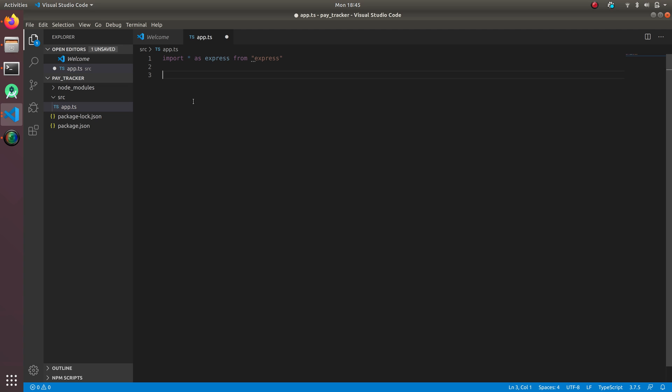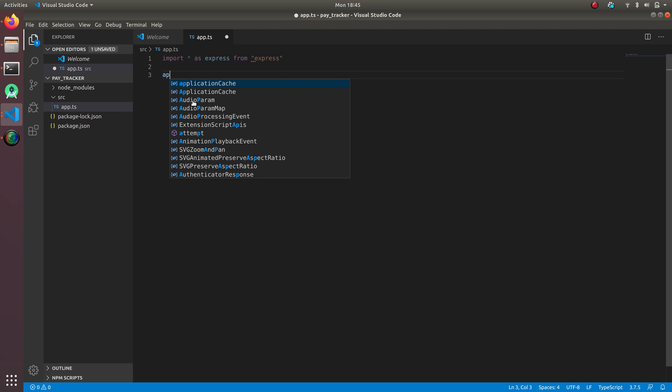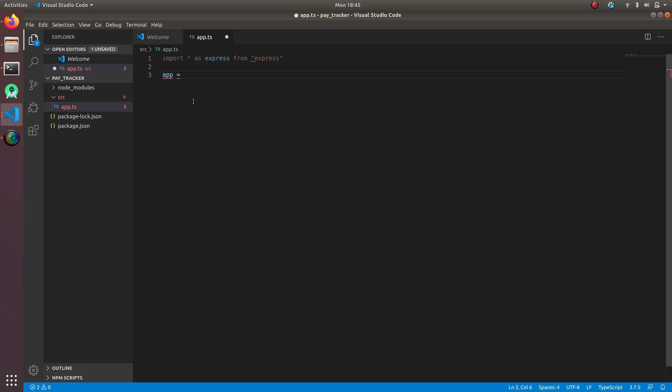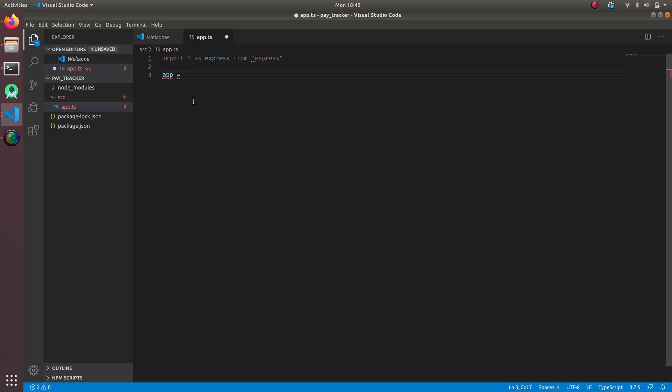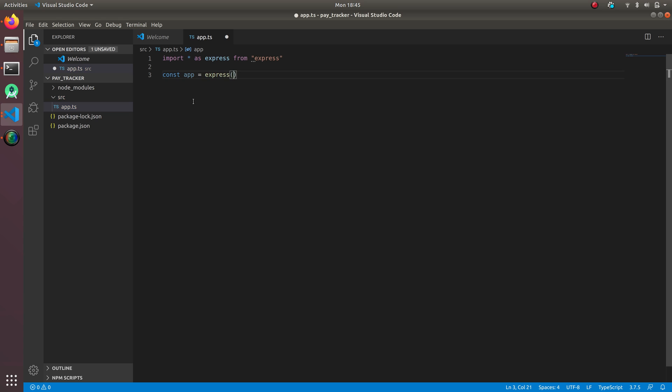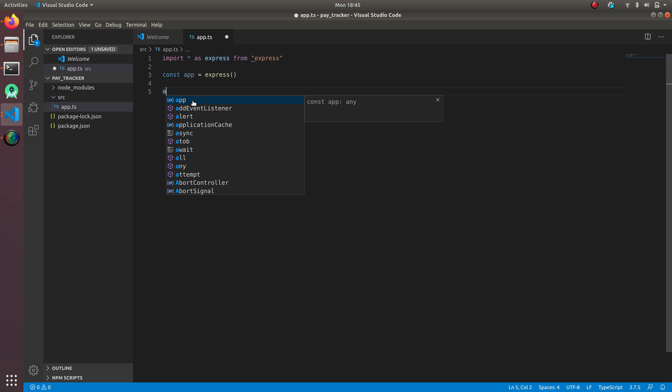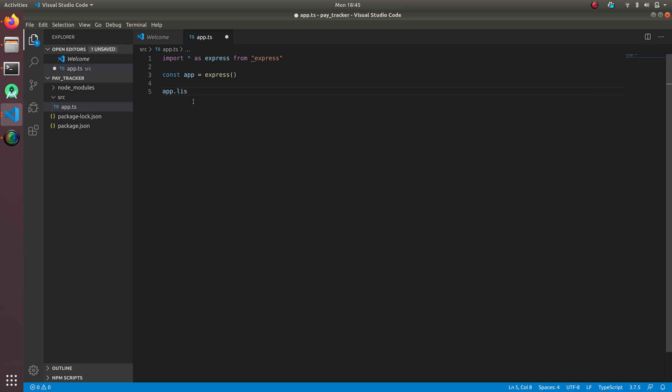So I'm gonna do import star as express from 'express'. Okay, sounds great. And I'm gonna do app equals express. So const app equals express. And I'm gonna start a server: app.listen, and then 8080.